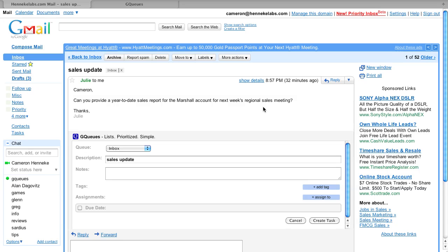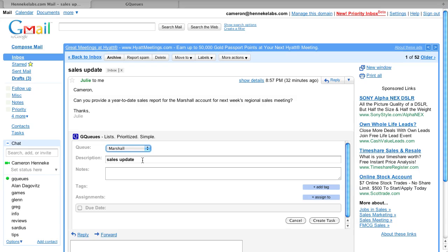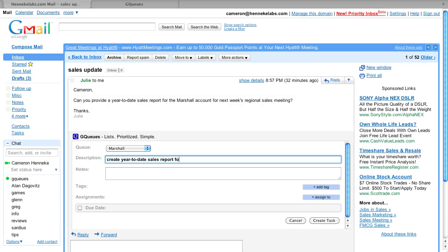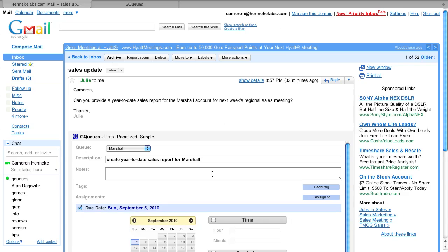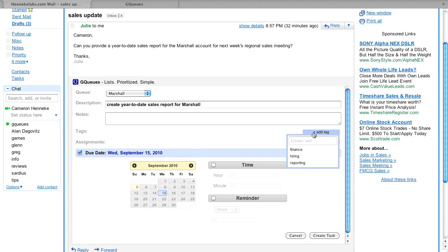All the familiar options are shown. Choose the queue for the task, change the description if necessary, set a due date, add tags, and even delegate the task.